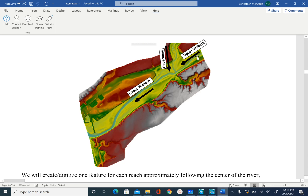As you can see in the handout, the main Wabash River flows from northeast to southwest, and there is a tributary called Tippecanoe River joining it. We can think of these as three river reaches — we are going to name them Upper Wabash, Lower Wabash, and Tippecanoe. So let's digitize the centerline for these three reaches in RAS Mapper.